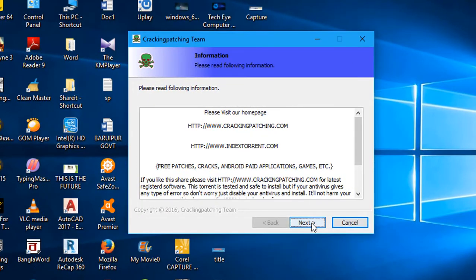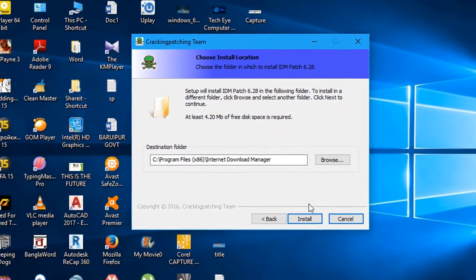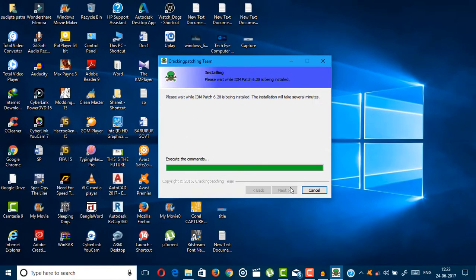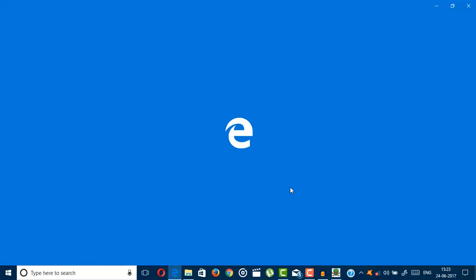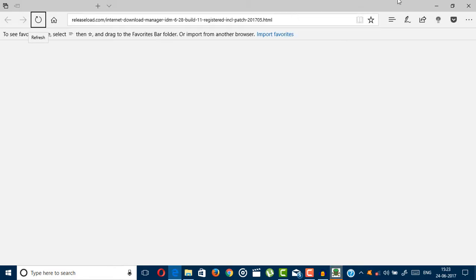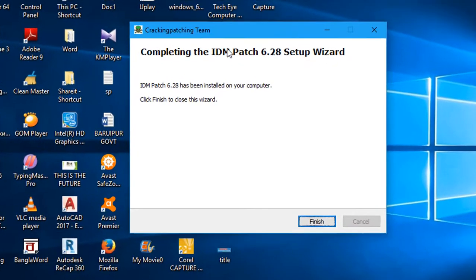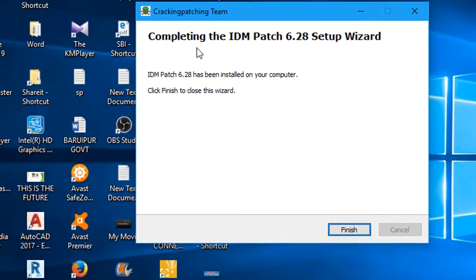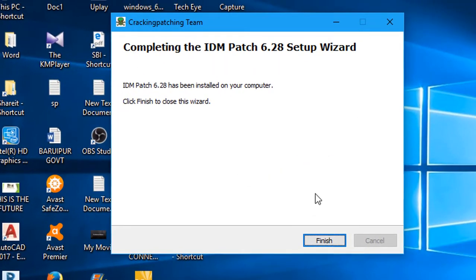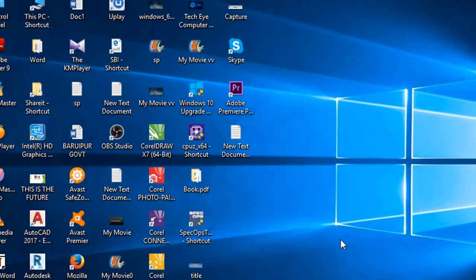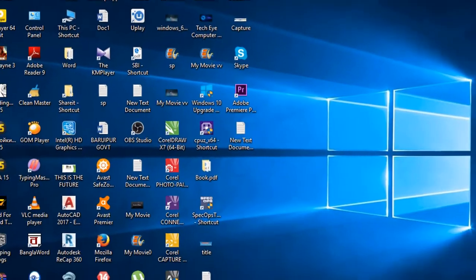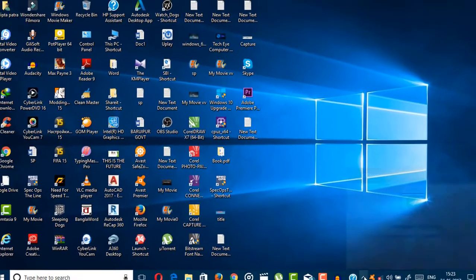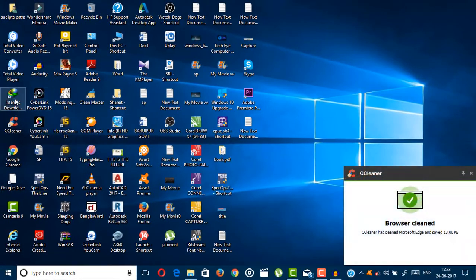Just click on next and click install, and just close your browser. As you can see, it says completing the IDM patch 6.28 setup wizard. Just click here to finish it.